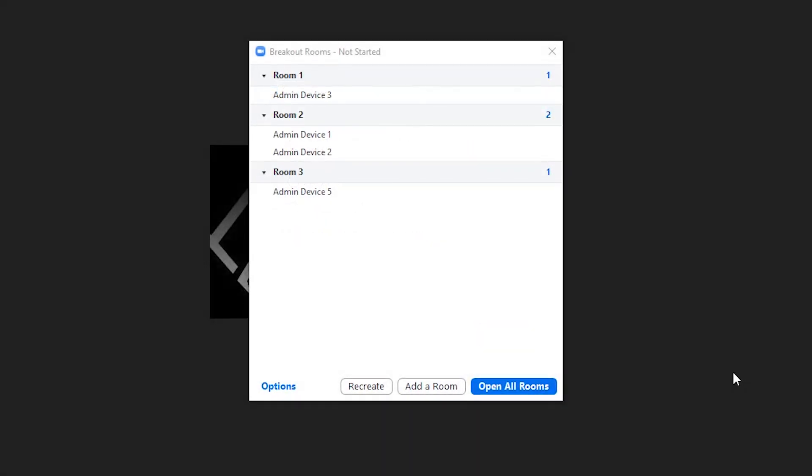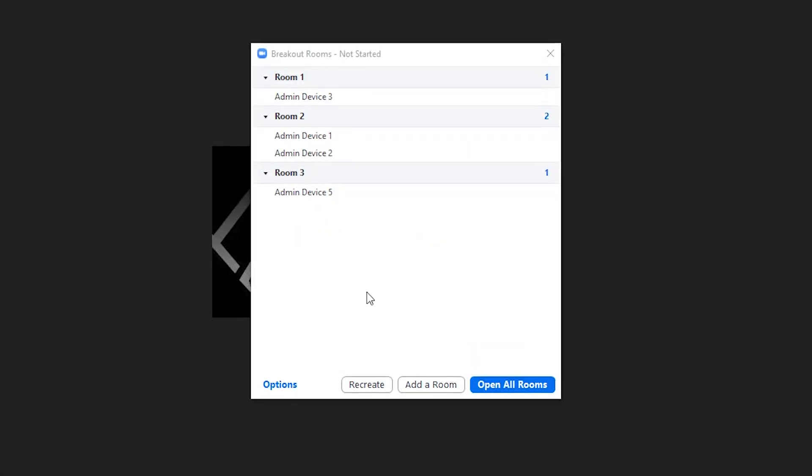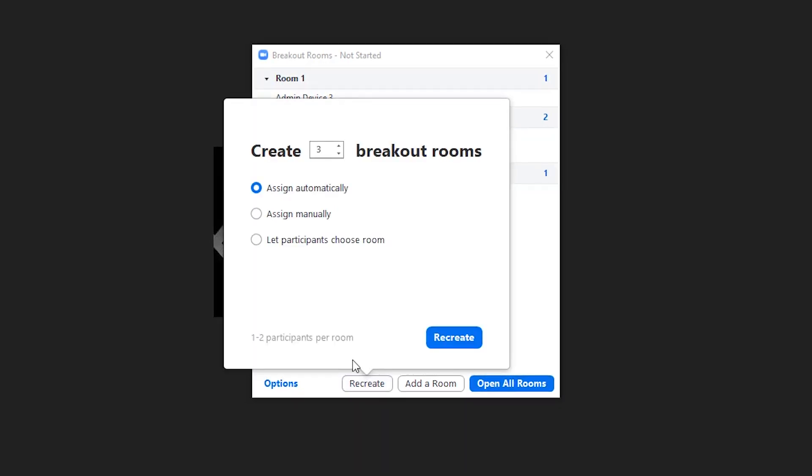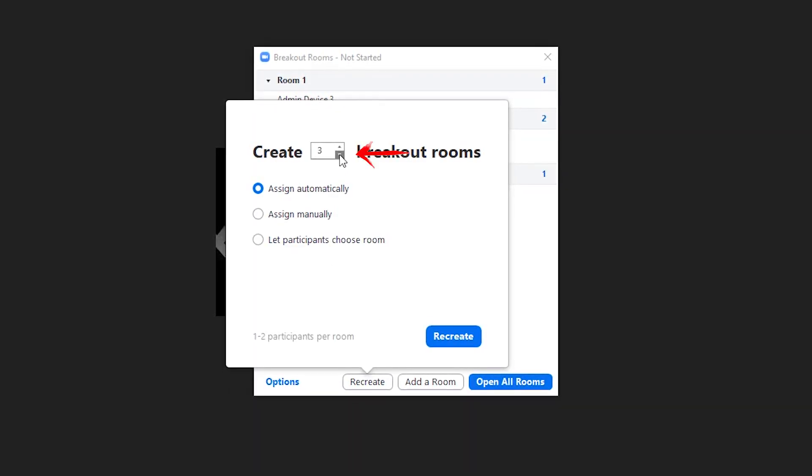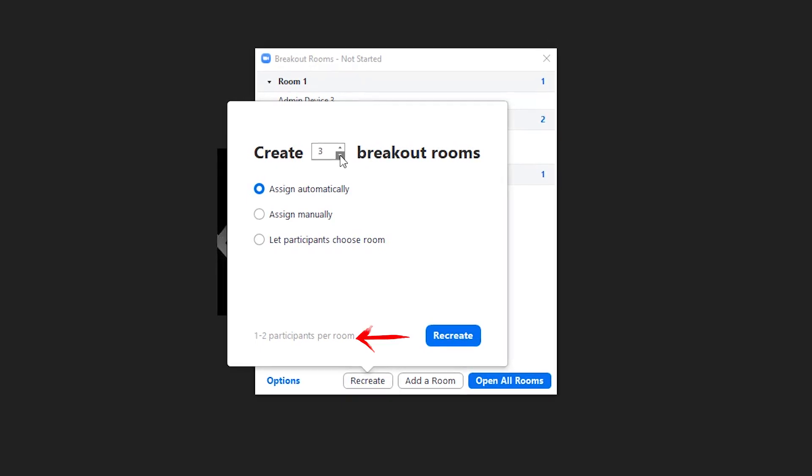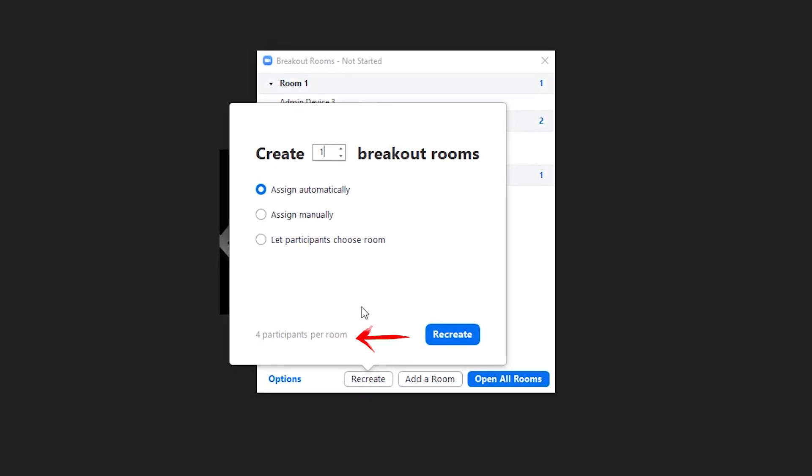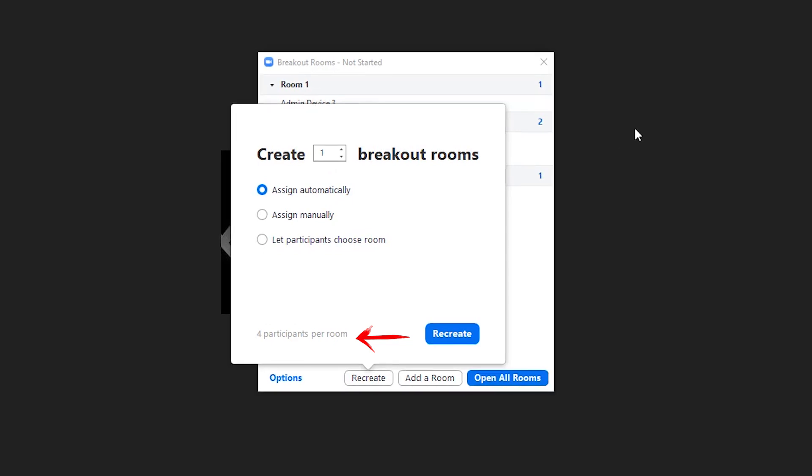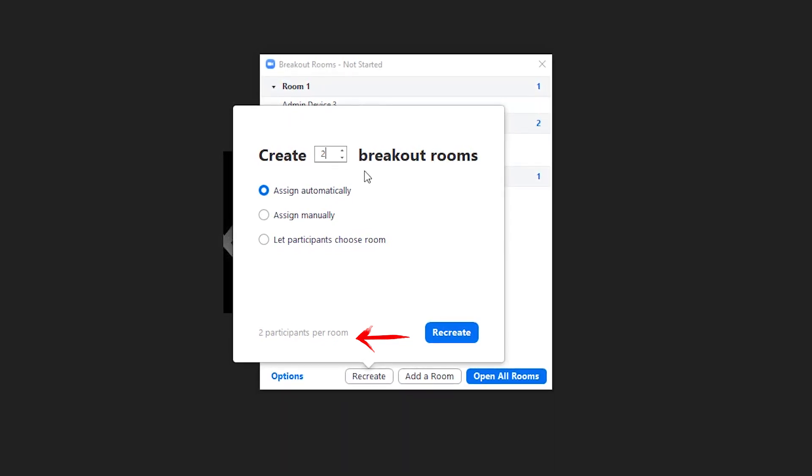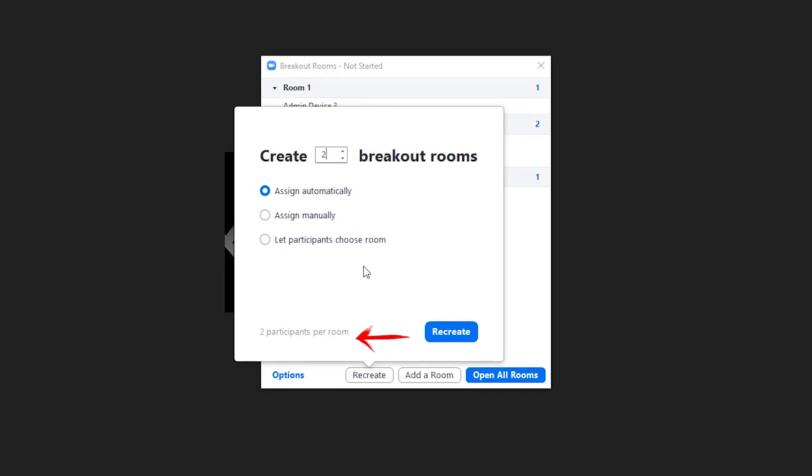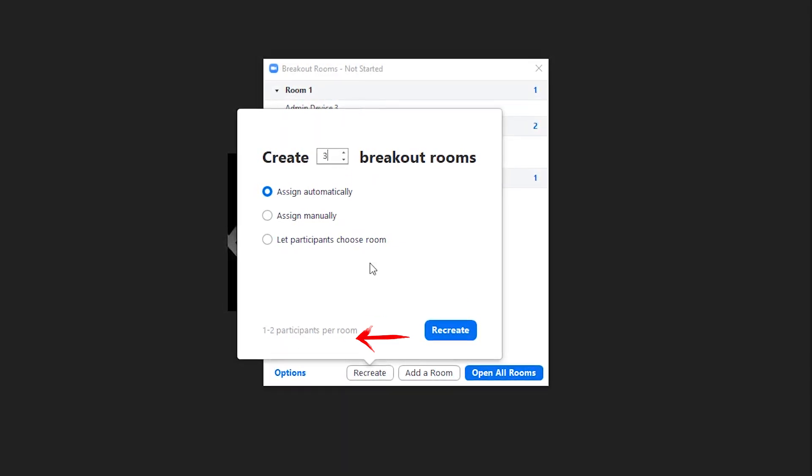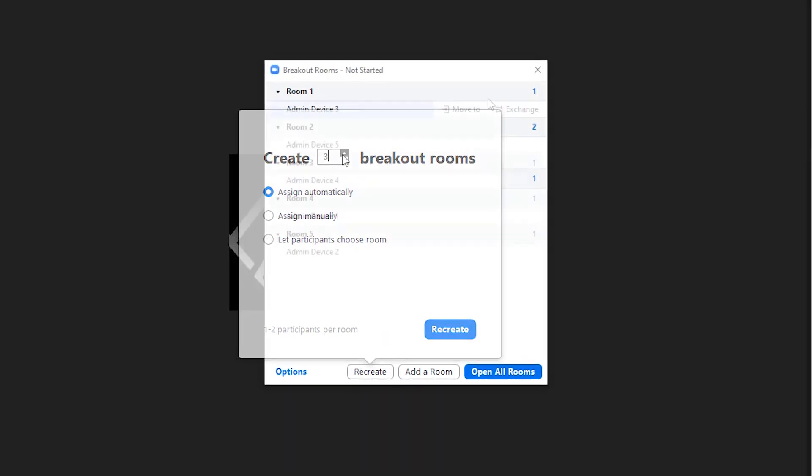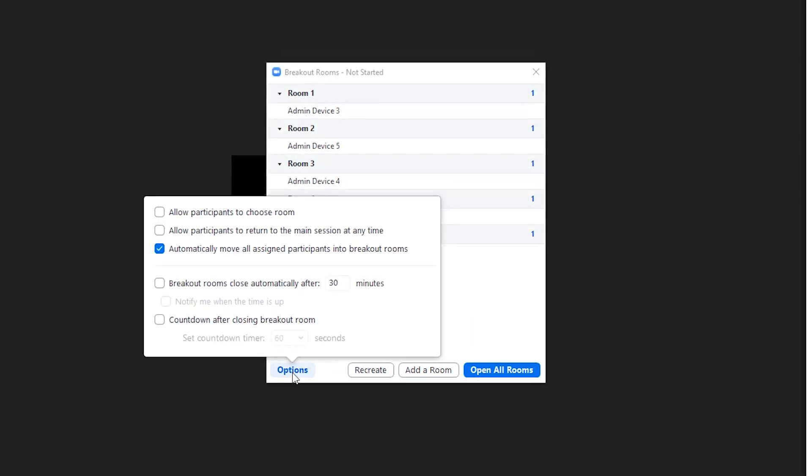Now click Create. Here's a bonus tip: Zoom will do the distribution math for you. Click Recreate, then click the up or down arrow for participant number selection. You will notice at the bottom that Zoom tells you how many will be in each room. In this case, I've selected one per room, and because there are only four participants in the total meeting, they will be evenly distributed one per room. Notice as I click on the up arrow for participant number selection, the total number of participants per room changes at the bottom.